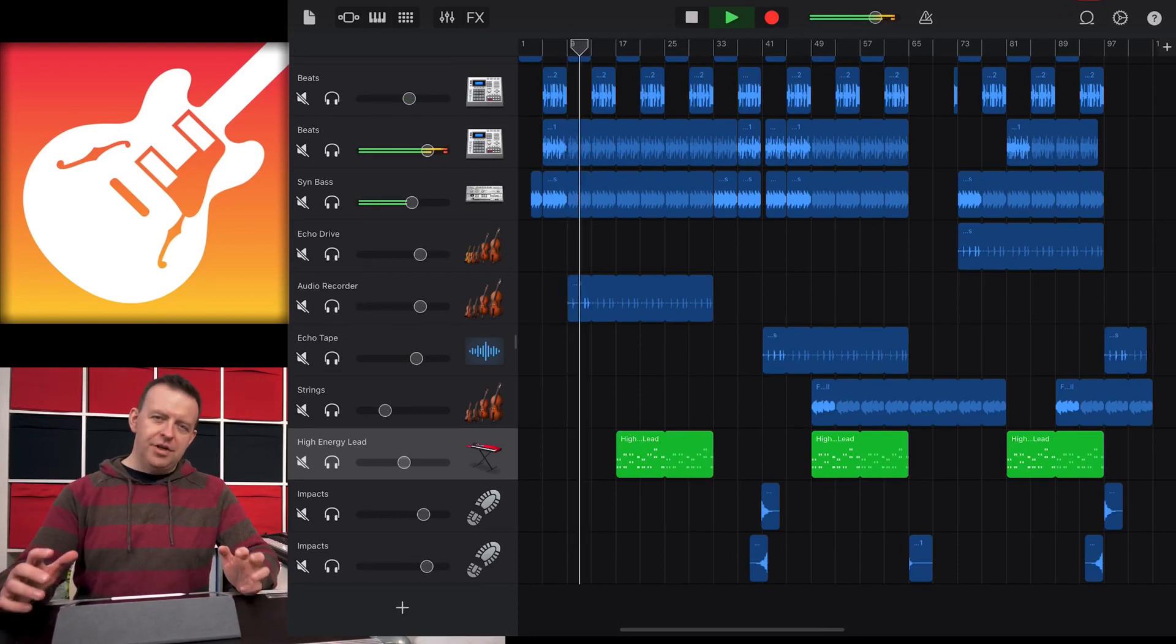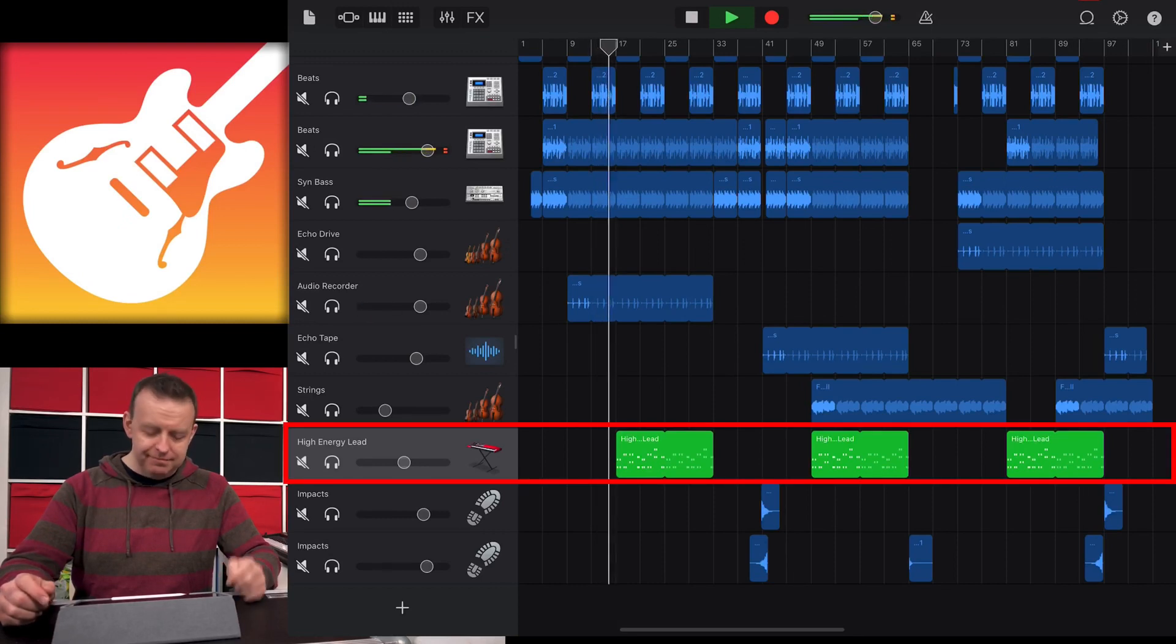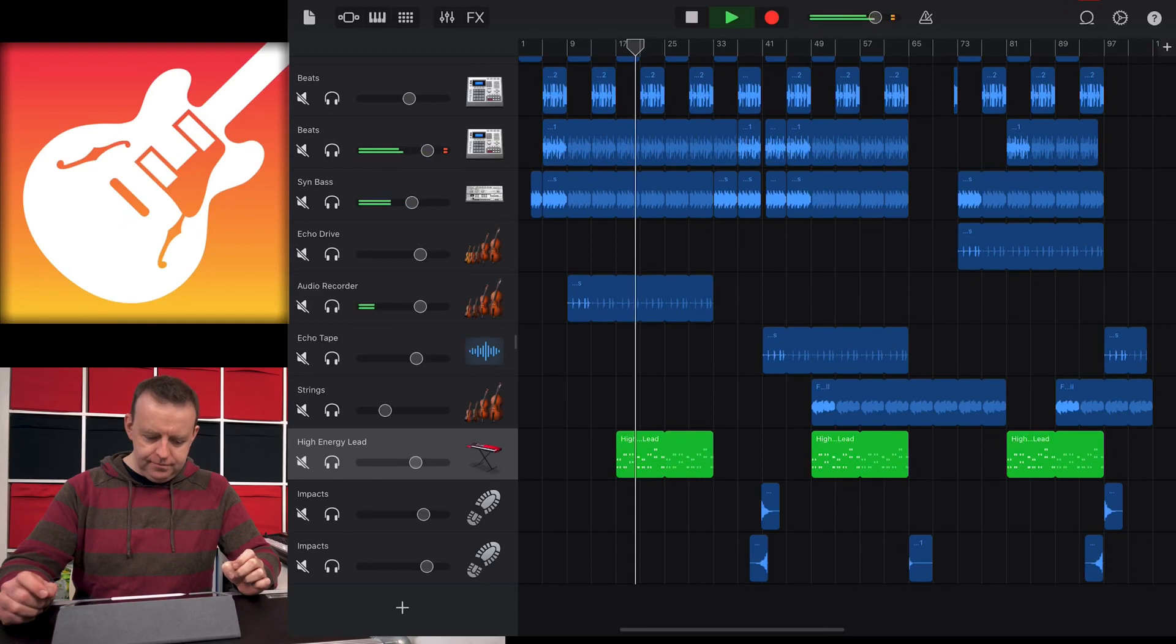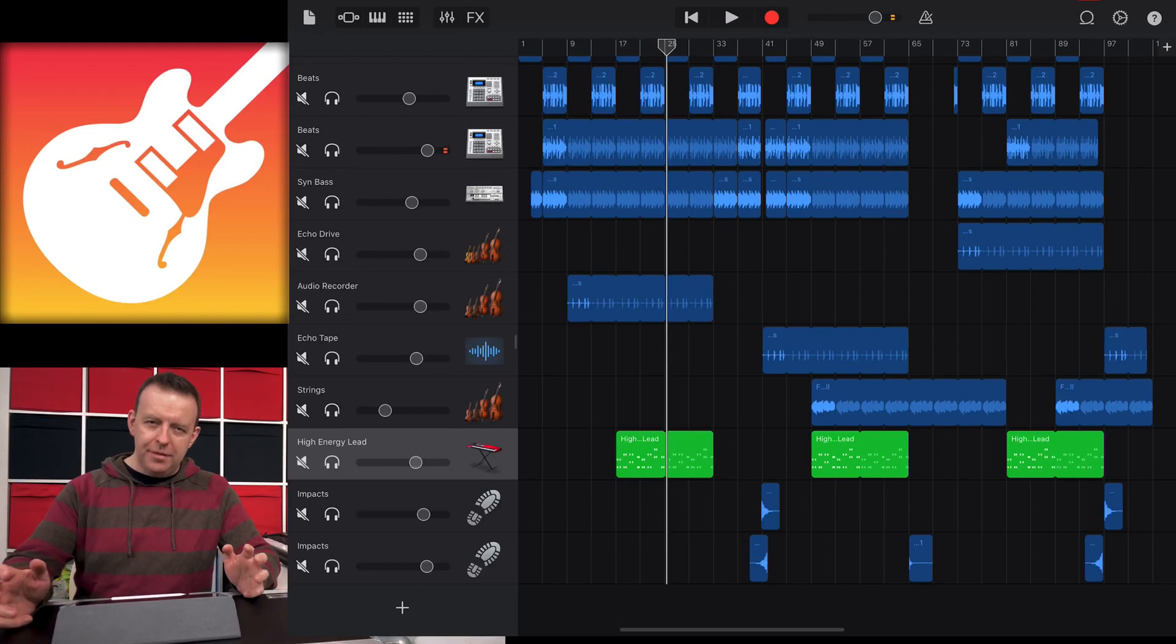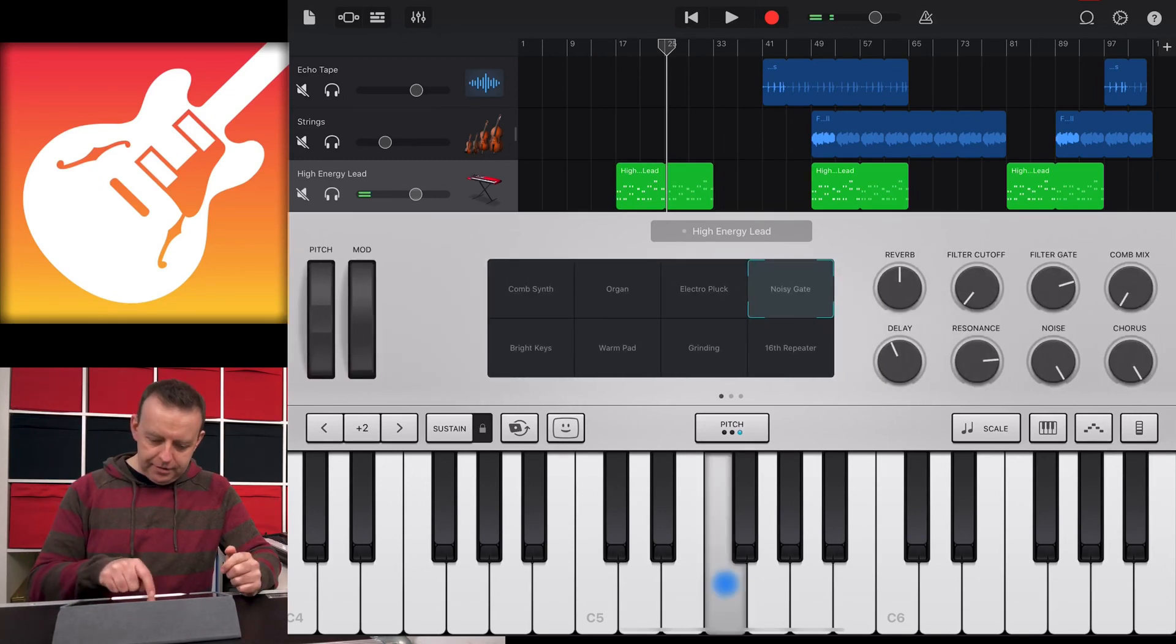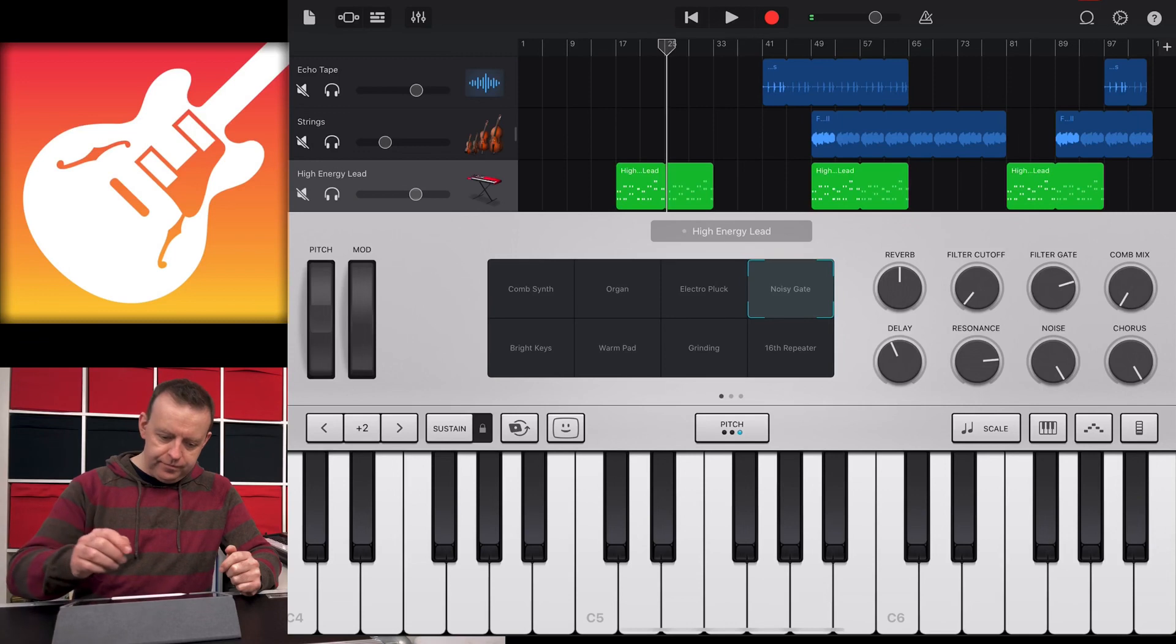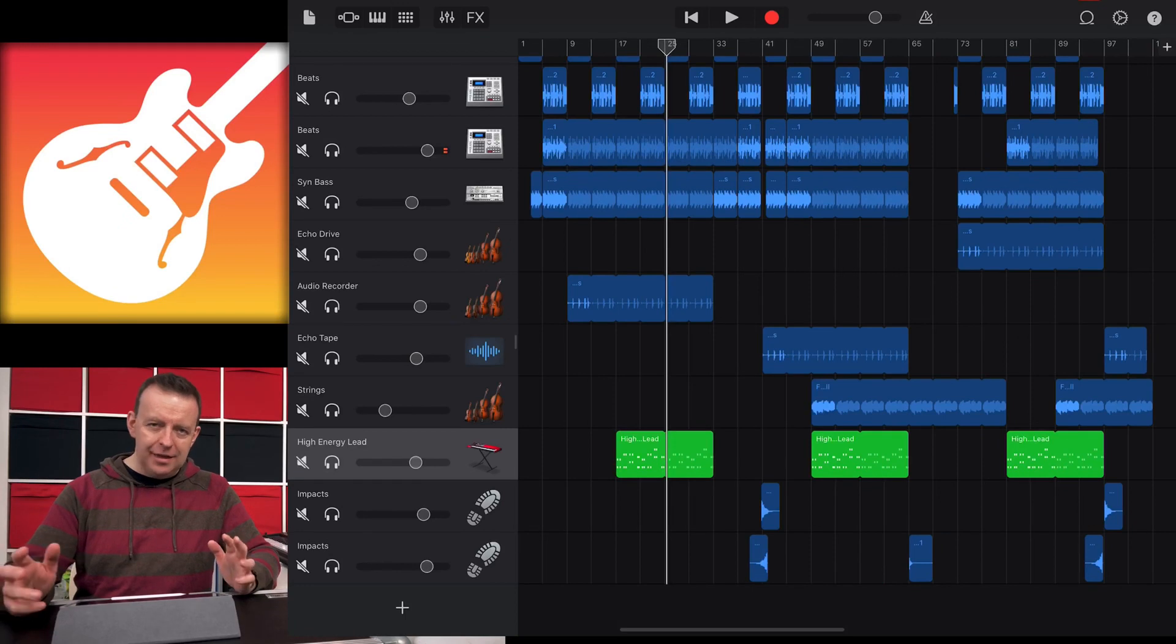This track is just using Apple loops and I wanted to show you a little bit of it. We're going to be concentrating on the high energy lead. If I double tap on the high energy lead, it's got its own noises anyway. It's got a little bit of chorus noise from the actual Alchemy synth. We can hear a little bit of delay from the synthesizer itself.